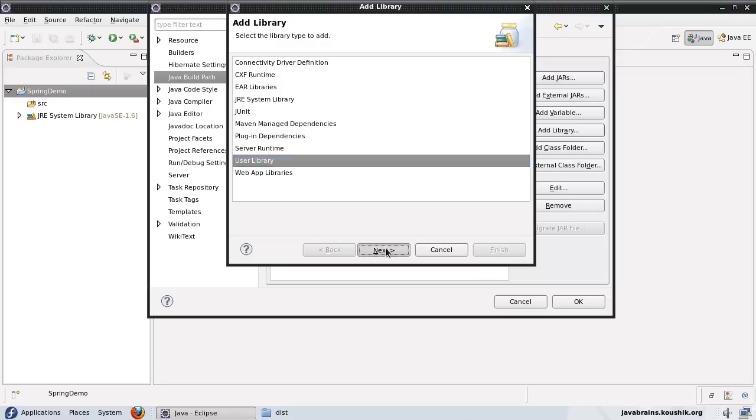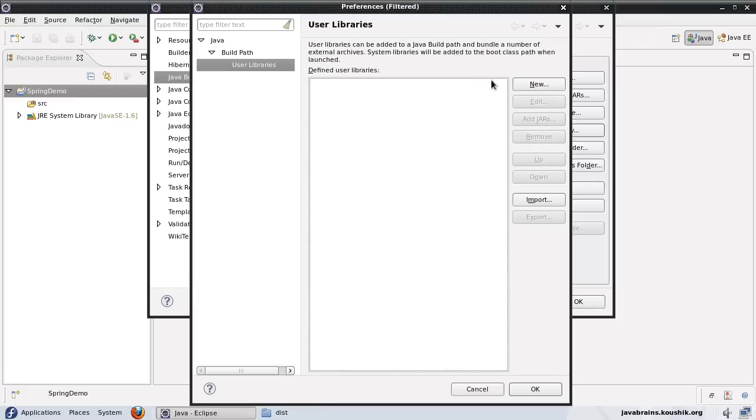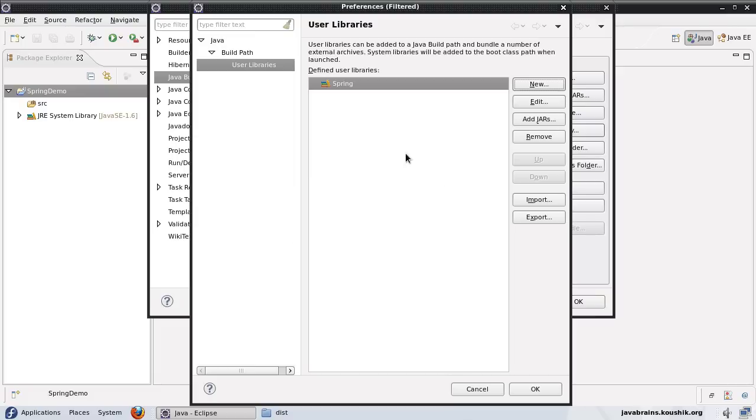I do not have any user library here, so I'll have to create one. I'll click on this button to create it. Let's call this new user library spring and press ok.